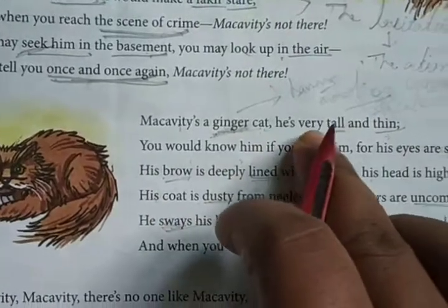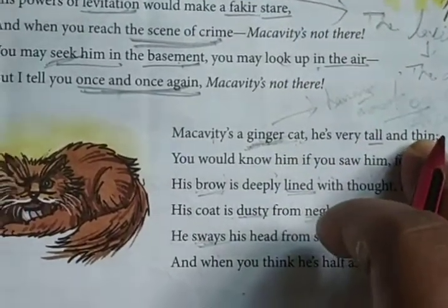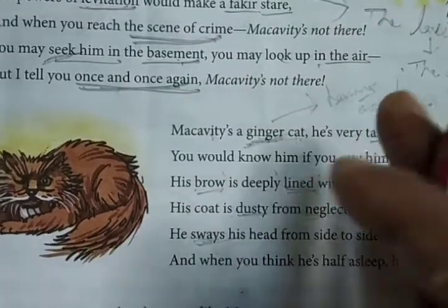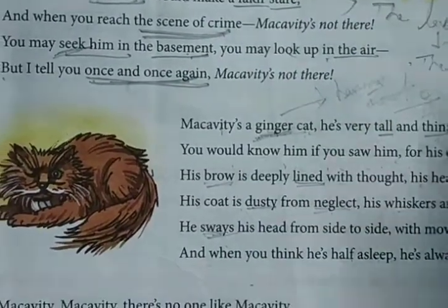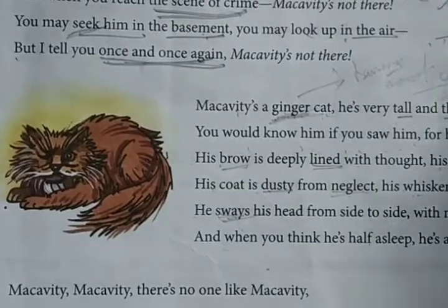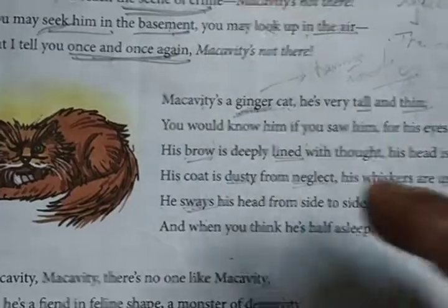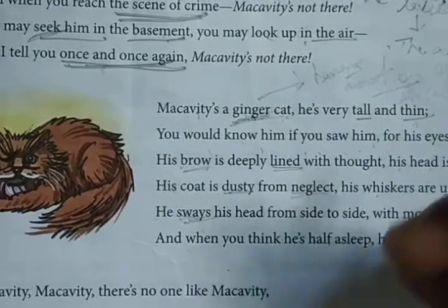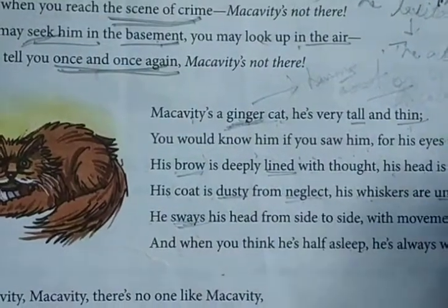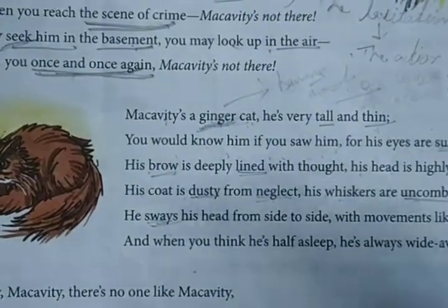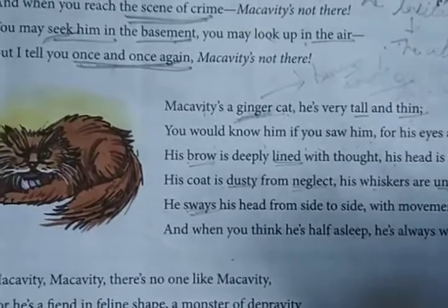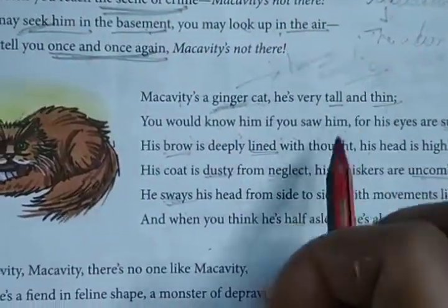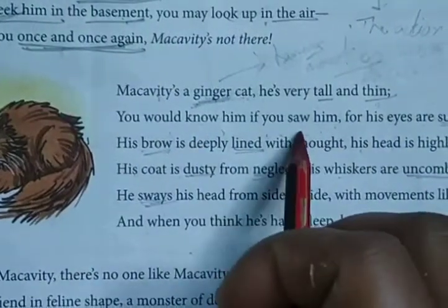He is very tall and thin. He is tall in the context of a cat's length — compared to the average length of a cat, he is tall. His height, seen in the context of a cat, is slightly taller than average, and he is very lean and thin.